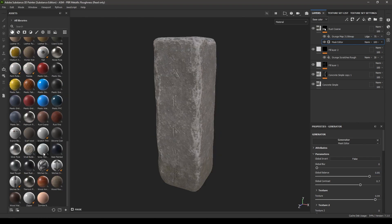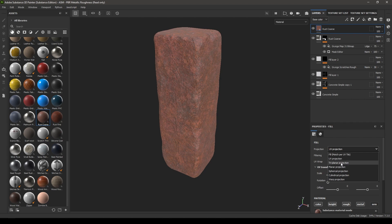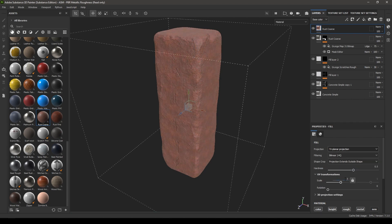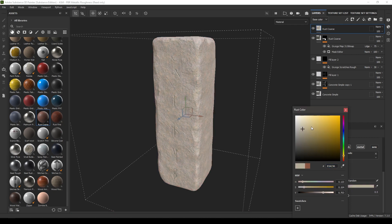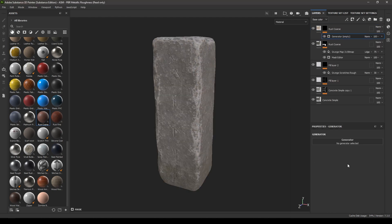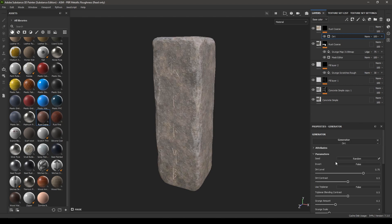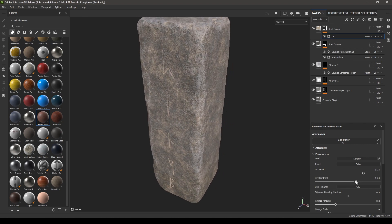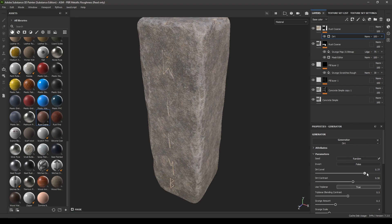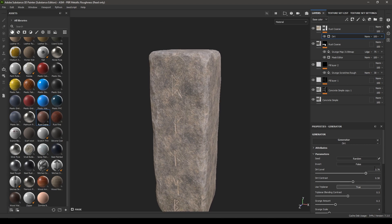Now go to your Materials, select Rust Course again, and drop it in the layers. Change the projection to Tri-Planar, change the scale to 5, and make it a little lighter. Right-click, add a Black Mask, and add a Generator — select Dirt. Increase the contrast, turn on Use Tri-Planar. You can increase the dirt level if you want more dirt; I'm going to set it to 0.7 or 0.73.